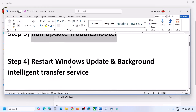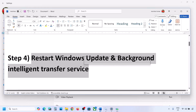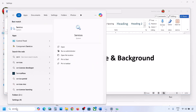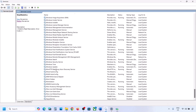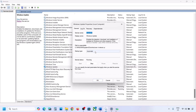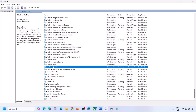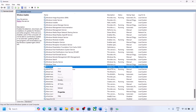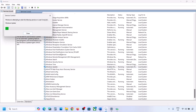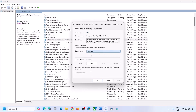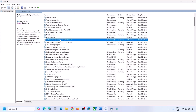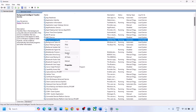Still not working? Restart the Windows Update and Background Intelligent Transfer Service. Type 'services' in the Windows search box and open Services. Find Windows Update, double-click it, set it to Automatic, click Apply, click Start if highlighted, then click OK. Right-click and restart. Then find Background Intelligent Transfer Service, double-click it, set it to Automatic, click Apply, click Start if highlighted, and click OK.